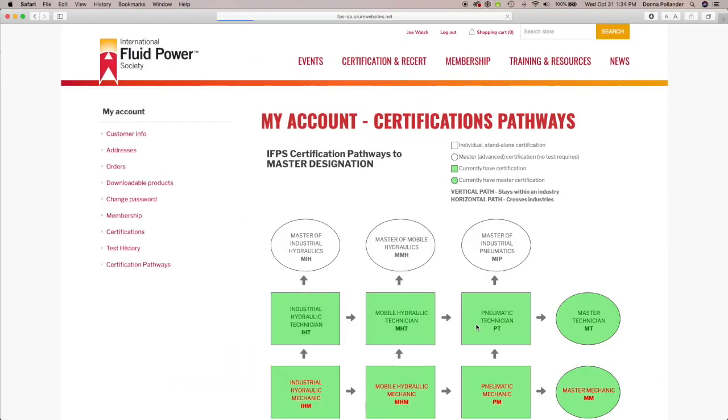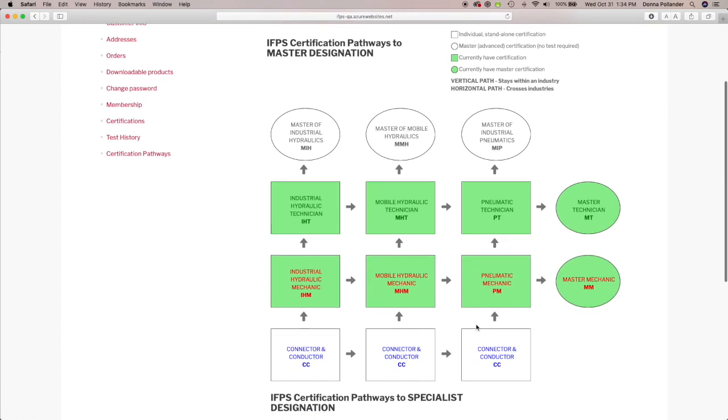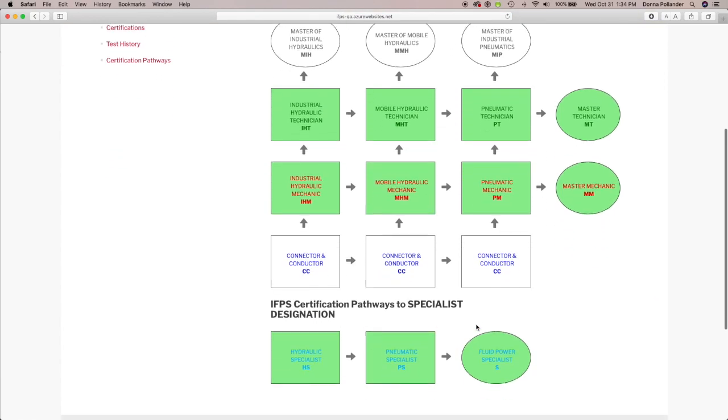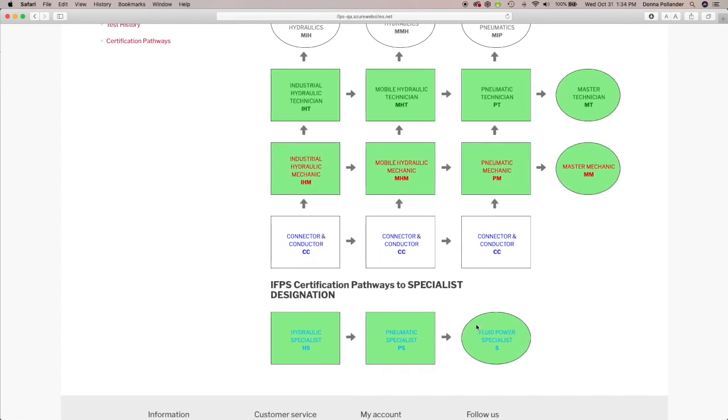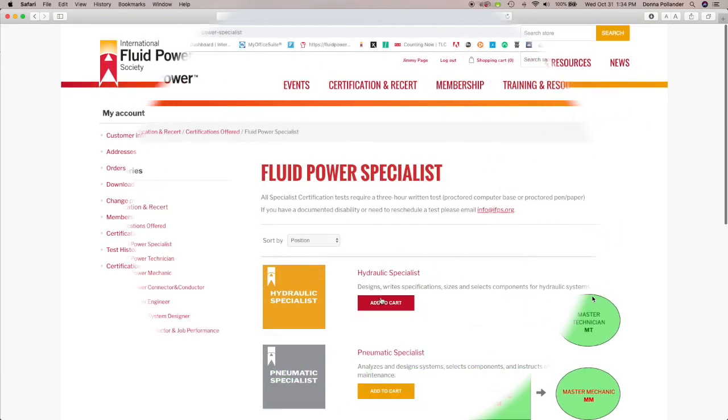Our Certification Pathway color-coded diagram will show you the certifications you hold and what certifications you need to achieve master designations.